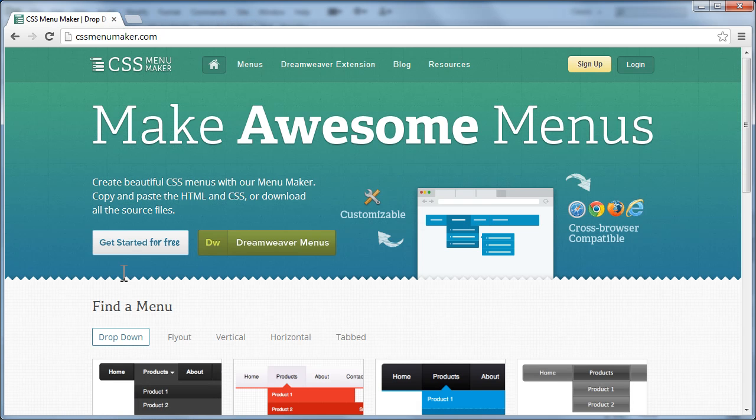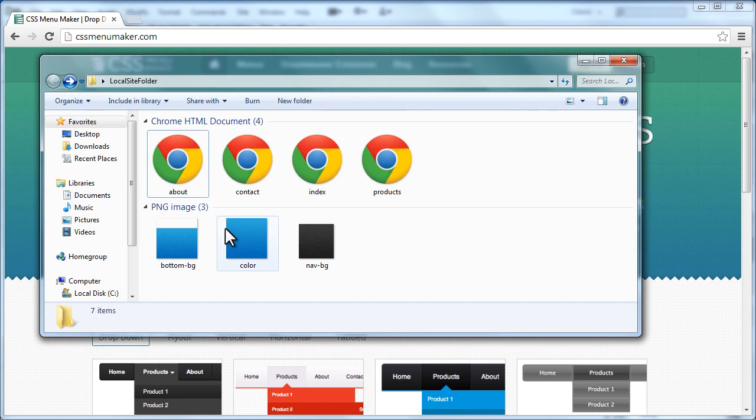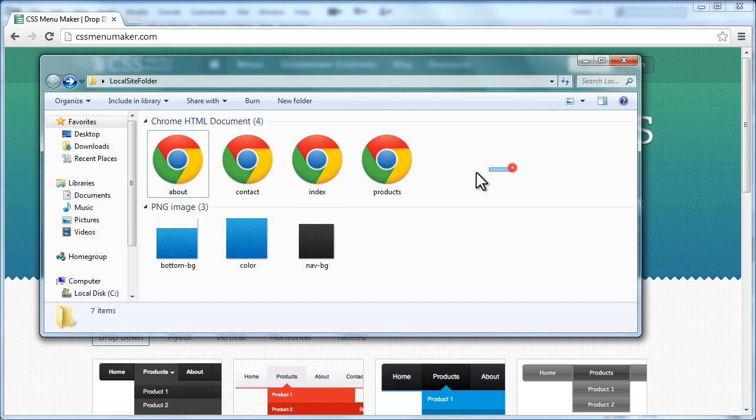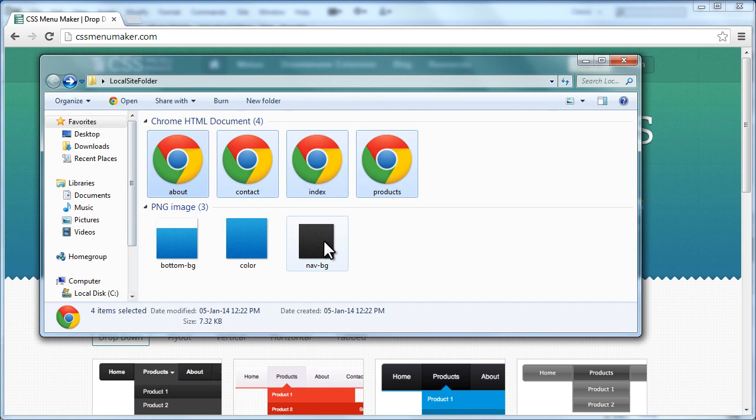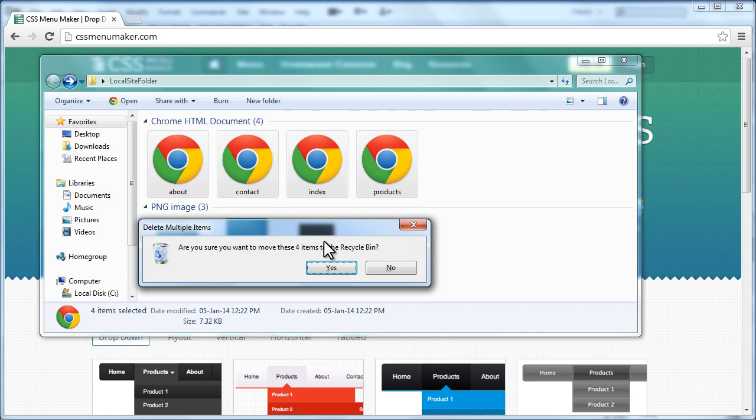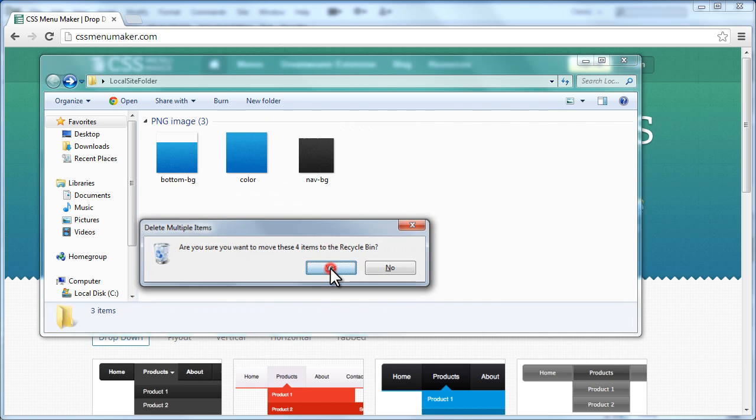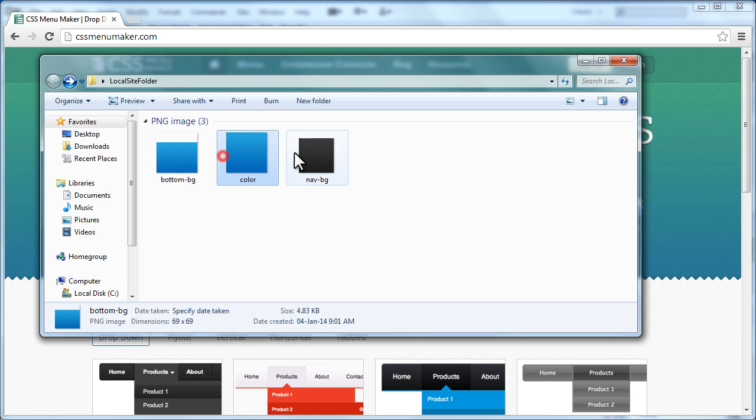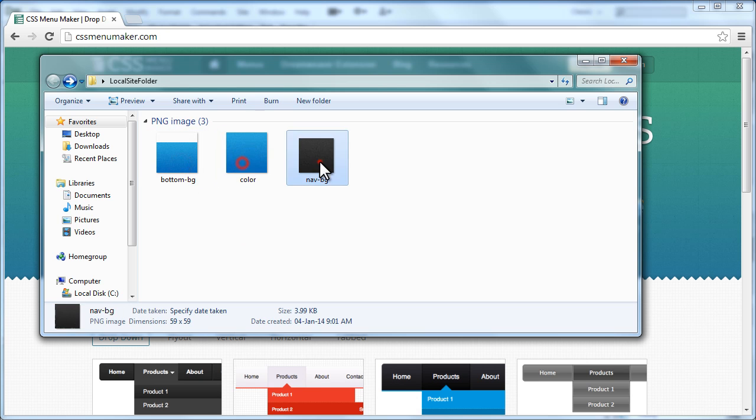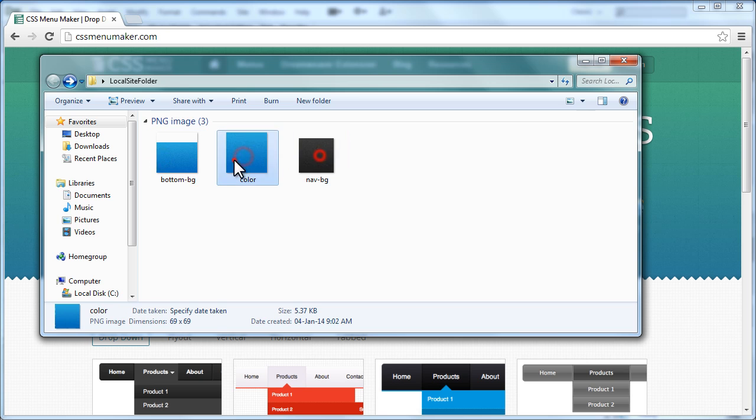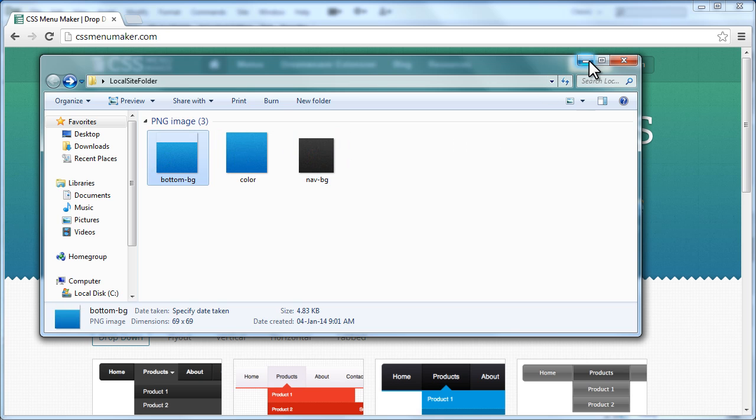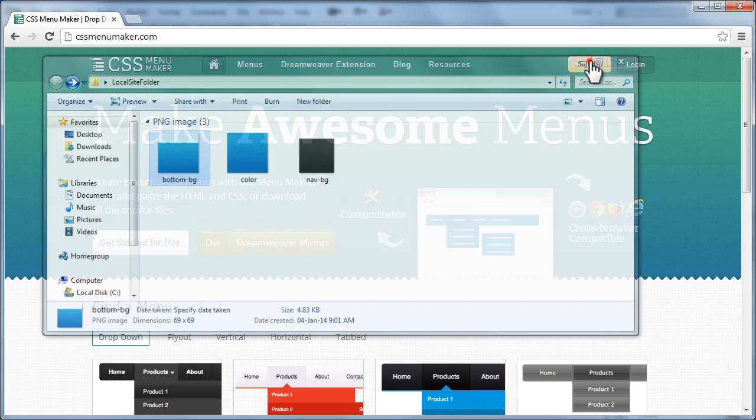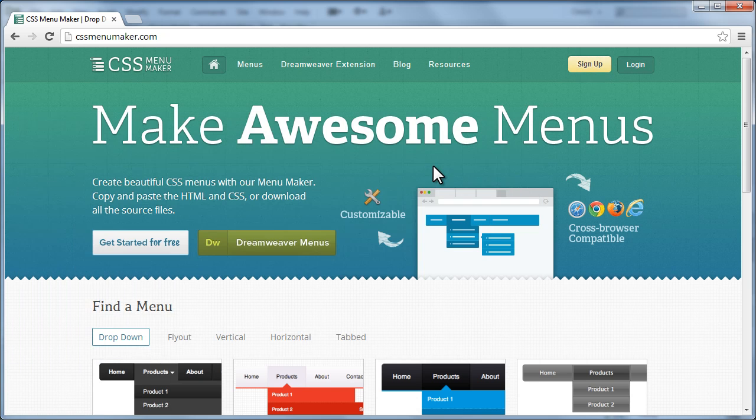Let's get back to my local site folder. I have already created four documents: about, contact, index and products.html. I'm going to kill them and redo all these four pages again. I've downloaded three images from the website, I'm going to preserve them so that I save time and I don't have to do it all over again.